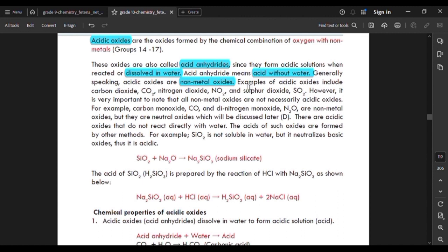Examples of acidic oxides include carbon dioxide, nitrogen oxide, and sulfur dioxide.